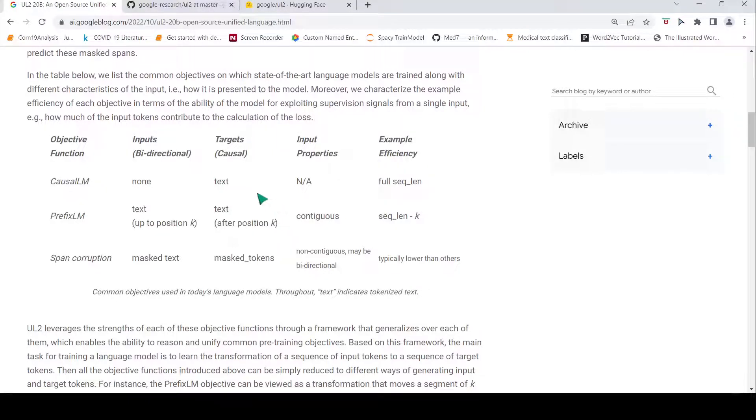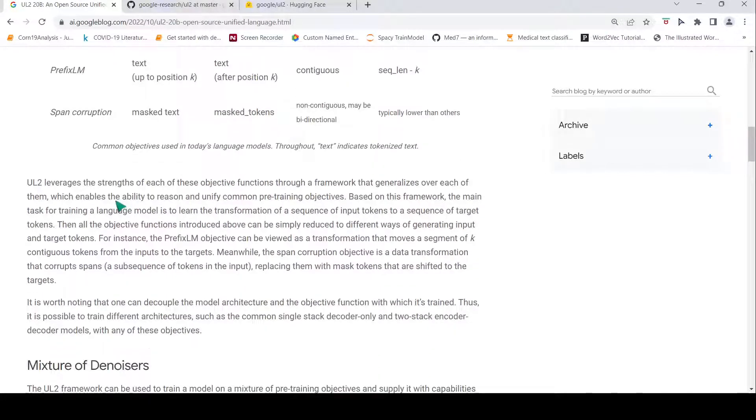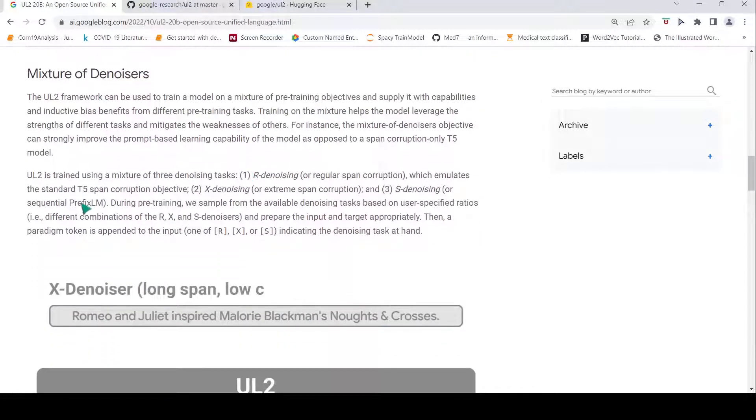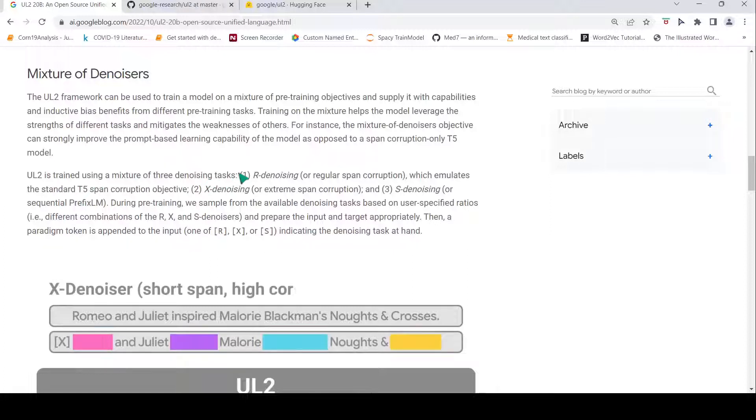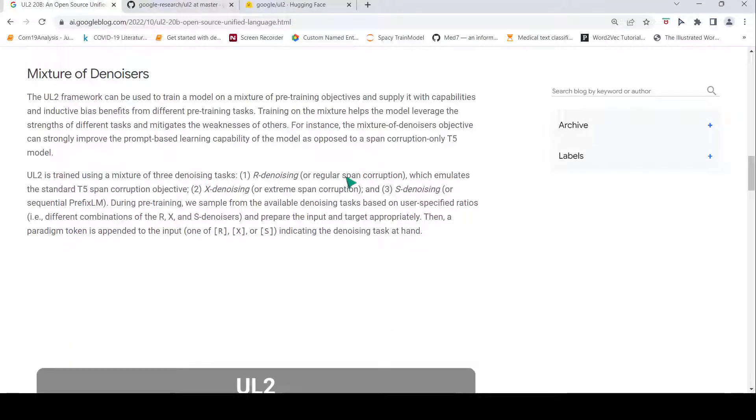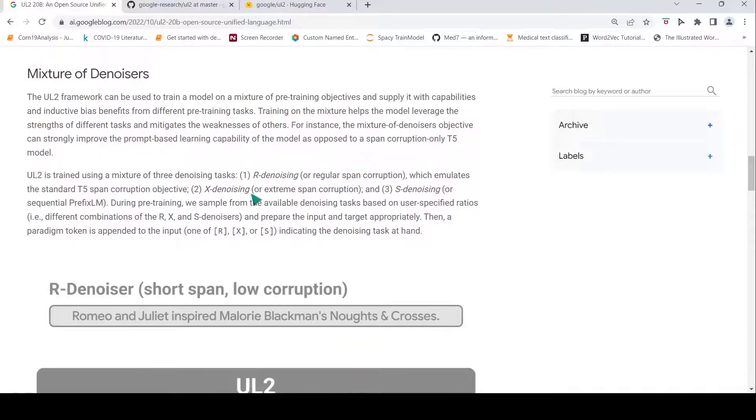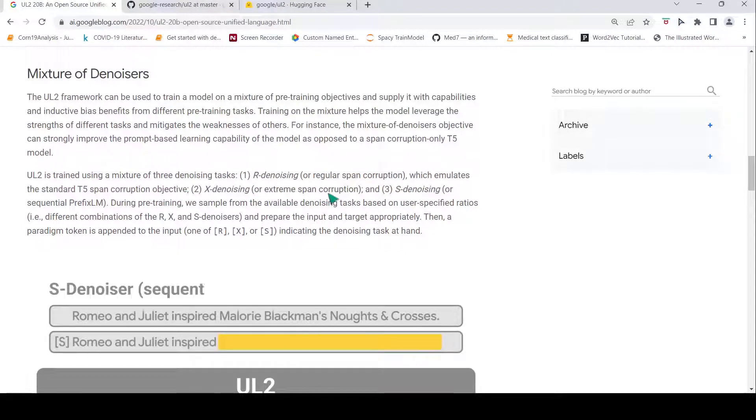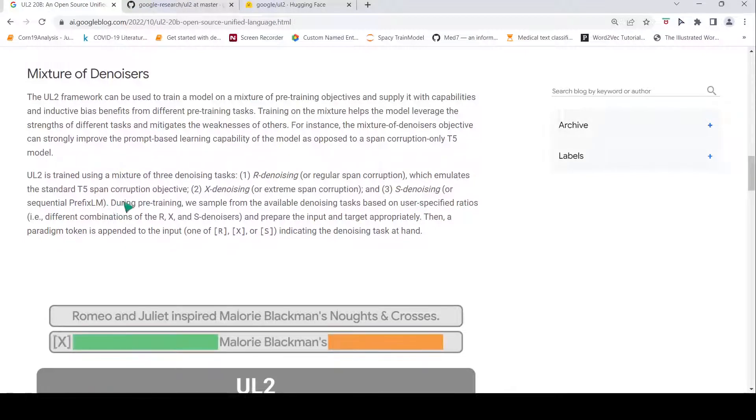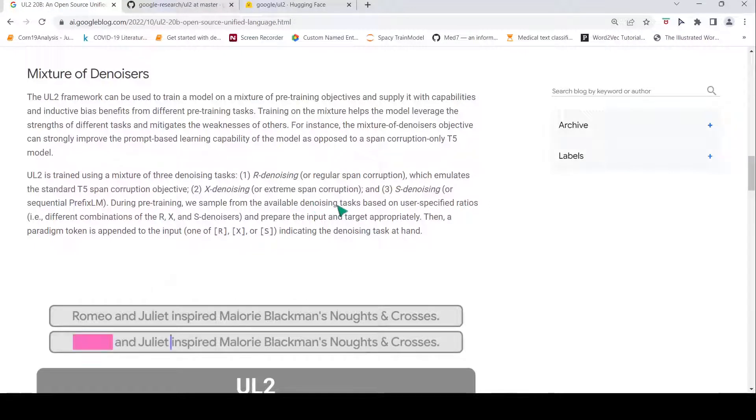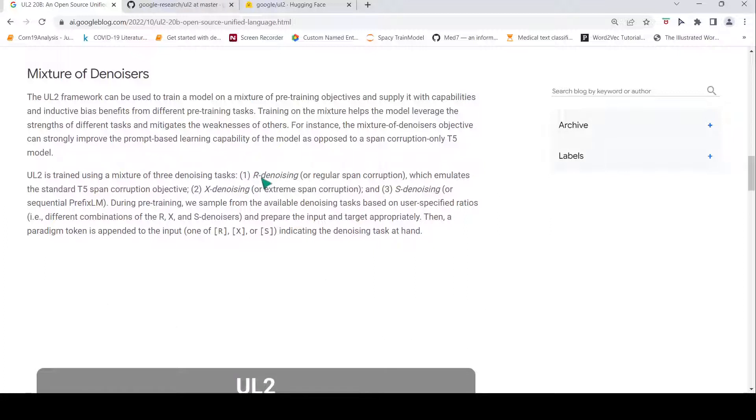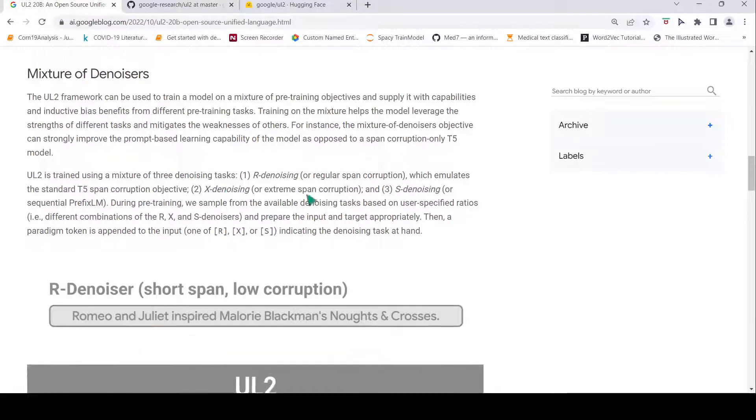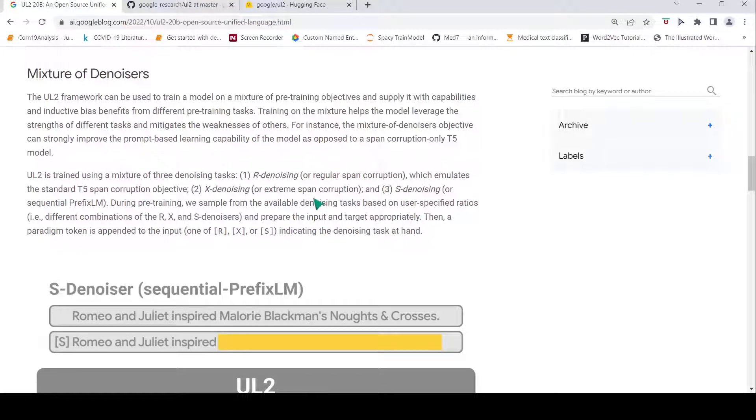Now what UL2 does is that it makes a mixture of this framework. That is what they call as mixture of denoisers. This particular model is trained using a mixture of three denoising tasks: one is R-denoising or regular span corruption which emulates a standard T5 span corruption objective, then you have X-denoising which is extreme span corruption, and then we have S-denoising which is like your prefix language model. During pre-training they sample from available denoising tasks based on user-specified ratios. Users can specify a combination of how much of R-denoising needs to be done, how much of X-denoising needs to be done, how much of S-denoising needs to be done in the pre-training.